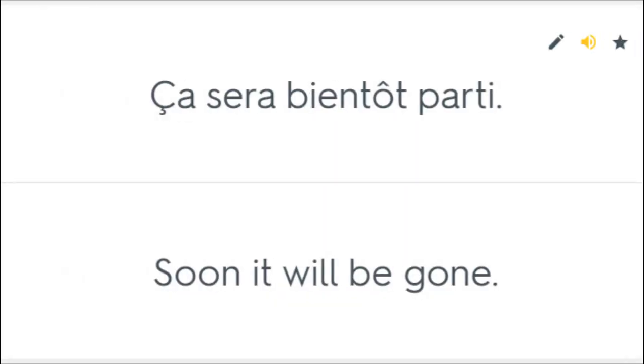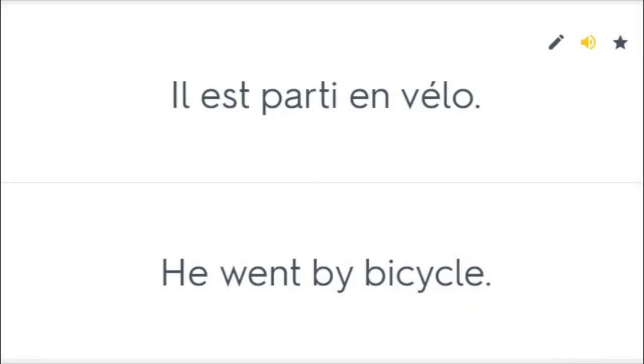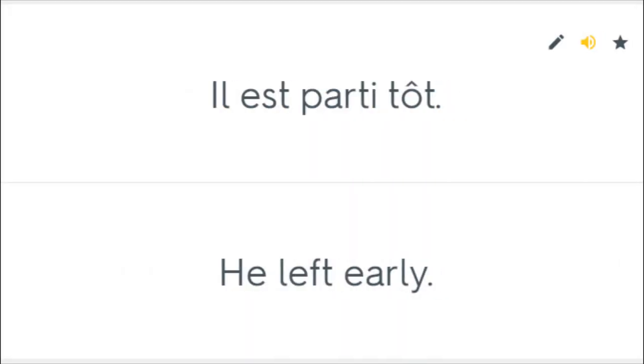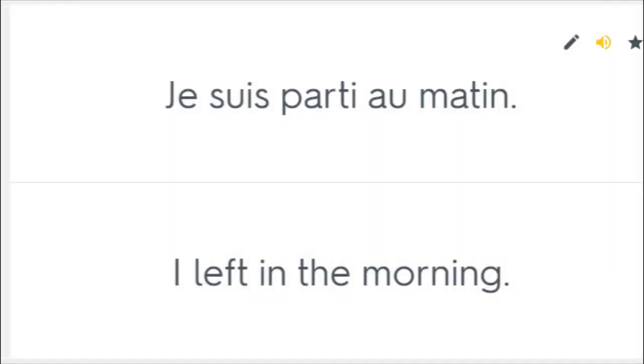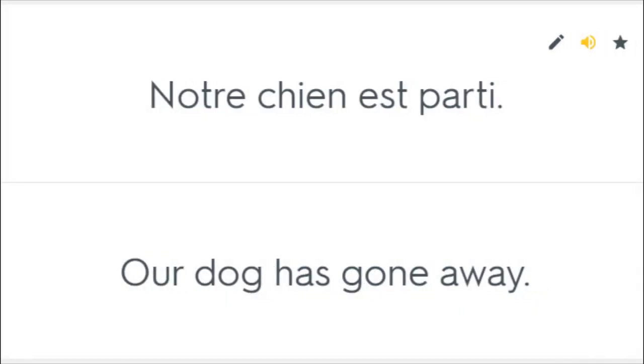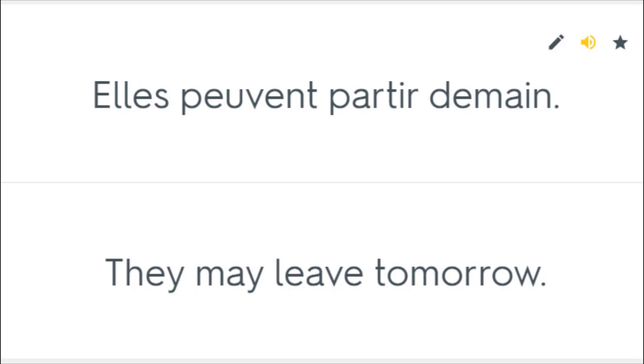Ça sera bientôt parti. Soon it will be gone. Il est parti en vélo. He went by bicycle. Il est parti tôt. He left early. Je suis parti au matin. I left in the morning. Notre chien est parti. Our dog has gone away. Elles peuvent partir demain. They may leave tomorrow.